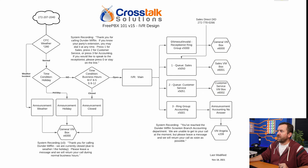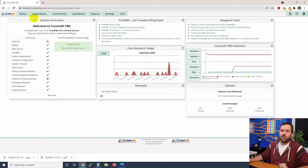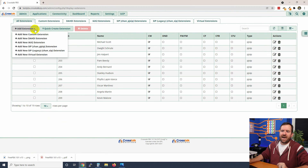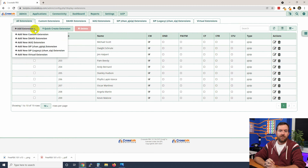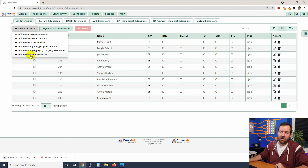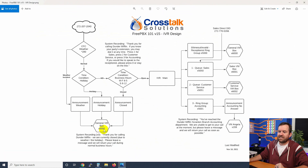Let's go ahead and pop over into FreePBX and create these general voicemail boxes. Go to Applications > Extensions, and when you click Add Extension, what we're doing is creating an extension for these voicemail boxes that is not going to have a physical device associated with it. It's never going to SIP register to the PBX. So what we want to create is a virtual extension.